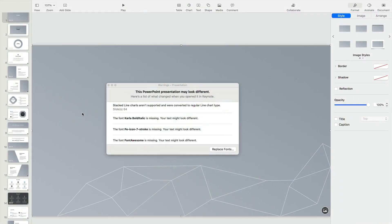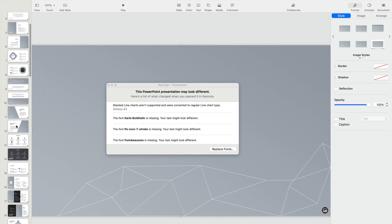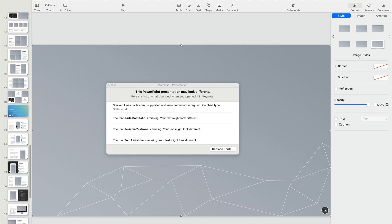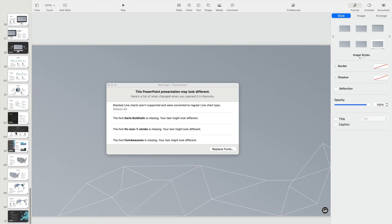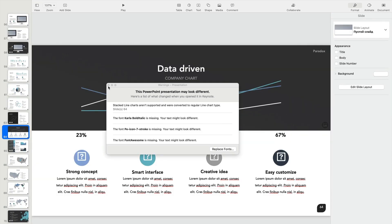Back on the slide, let's check out the charts. Notice that slide number 64 is mentioned as a problem. That's because Keynote won't support the stacked line chart style found on the slide. Going to slide number 64, you'll see that a basic line chart has been created in place of the stacked line.